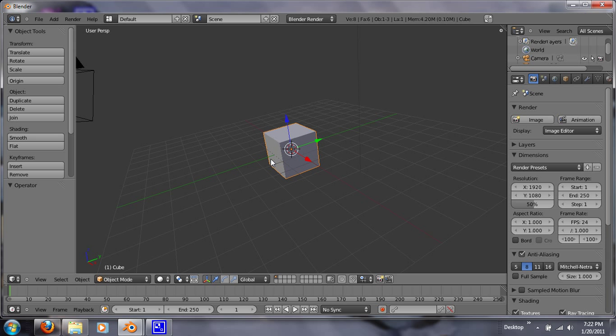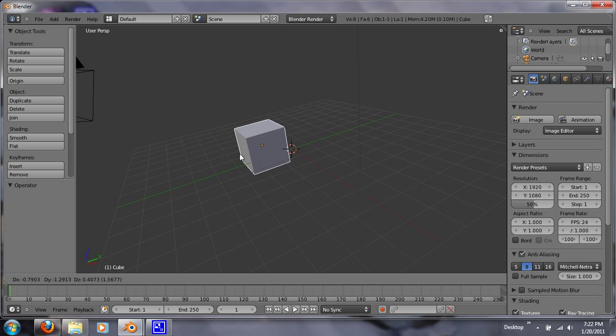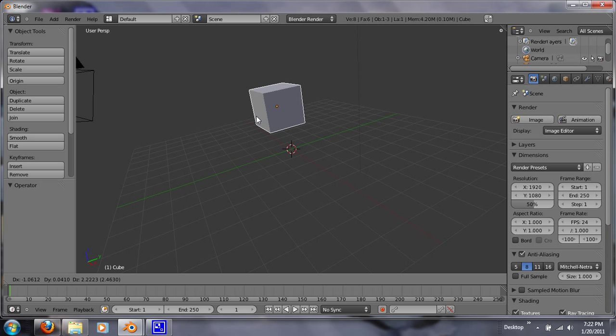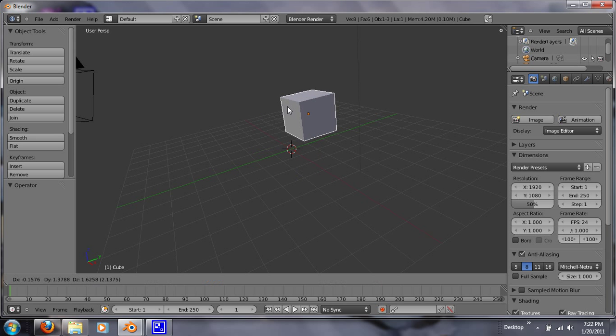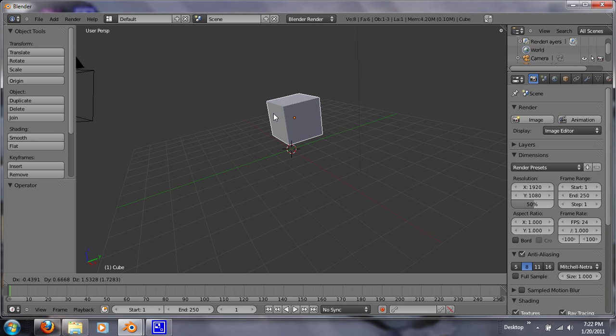Another hotkey is G, which is grab. So it grabs your object. If you right click, it will take your object back to where it was. And if you right click, that can also grab your object. So either one.